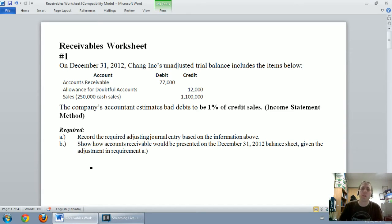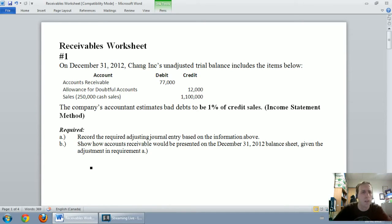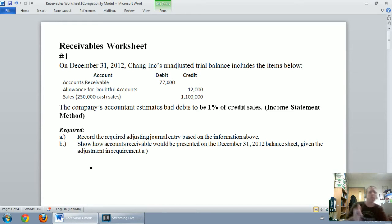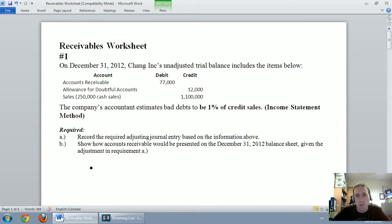There should be a link beneath the video for you to download the problem. Question number one: on December 31st, 2012, Chang Inc.'s unadjusted trial balance includes accounts receivable, an allowance for doubtful accounts, and some sales — those are the relevant selected accounts. The company's accountant estimates bad debts to be 1% of credit sales, which means we're using the income statement method.